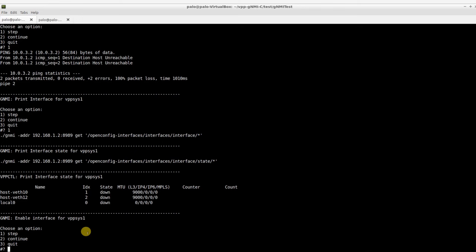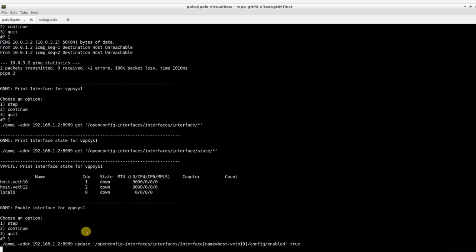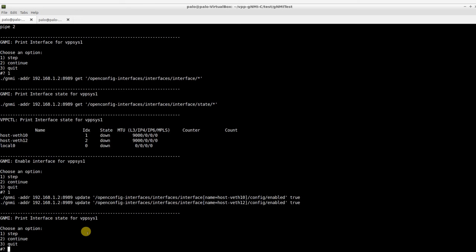we'll be using the GNMI update command. This particular command enables the VPP interfaces.